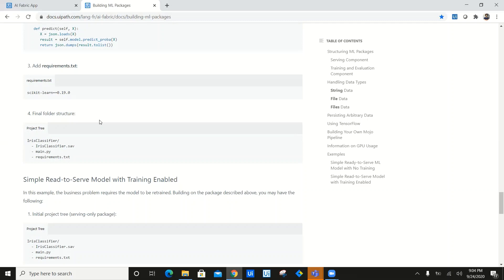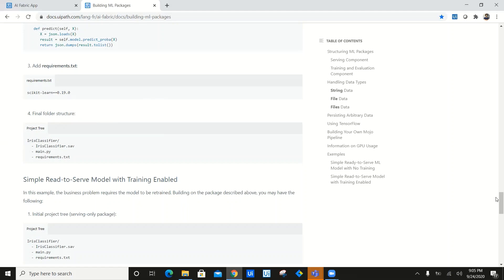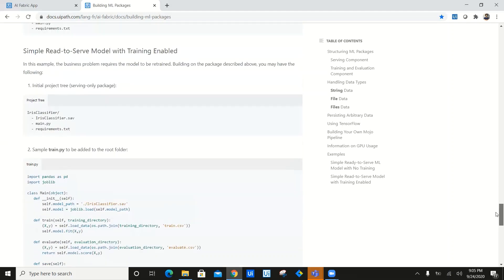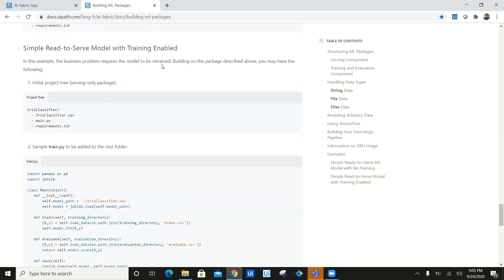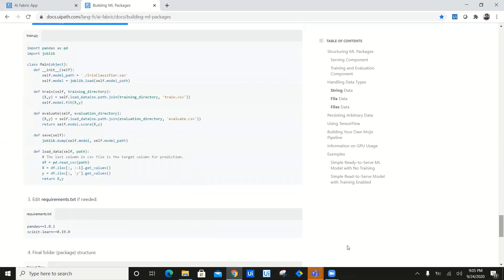Based on the training data — I have a lot of pre-historical data which I captured — I trained my model based on that information. I have created a retrainable model, so I need to follow these steps. I will go with the simple ready-to-serve model with training enabled. So I need a data file, a main.py, requirements.txt — similar to above — but this time I also need a train.py which is going to retrain my model over time.